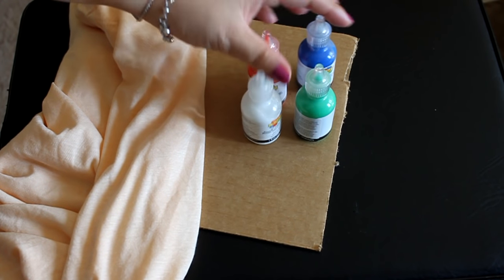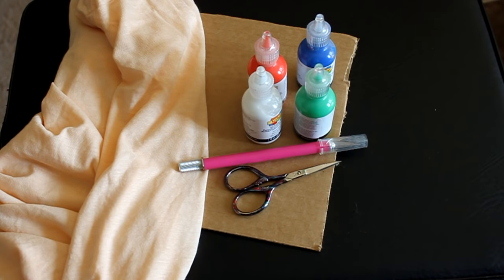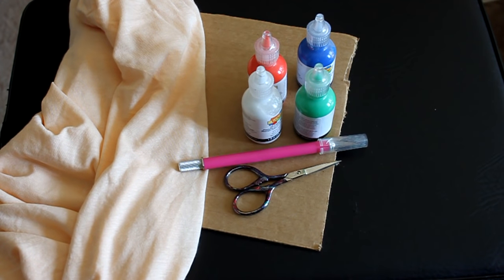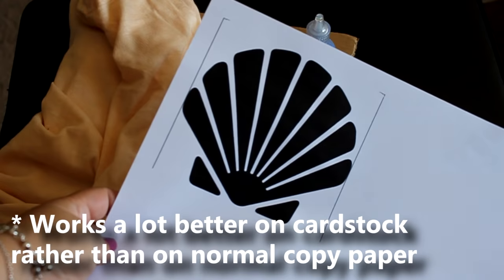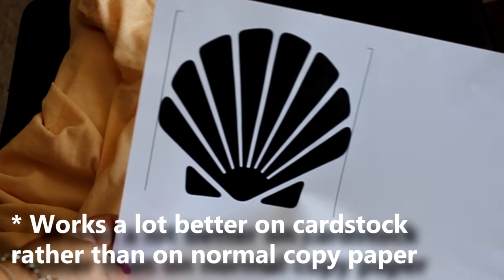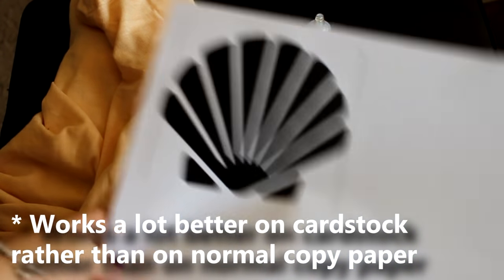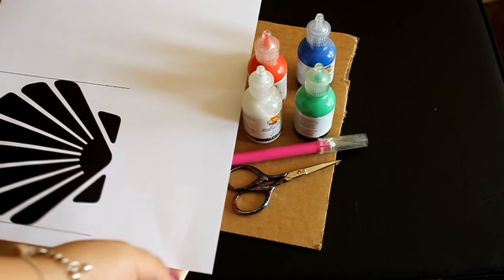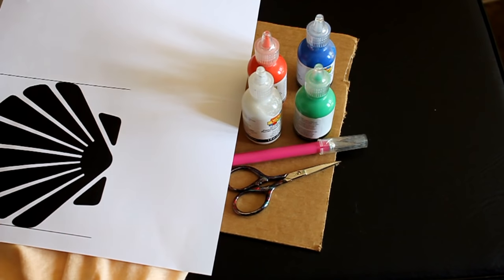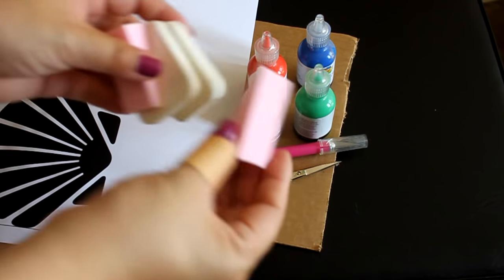You're going to be needing some scissors or x-acto knife to cut off your pattern. Now for the shell, I just google up a silhouette shell and print out a 5 by 5 inches shell.